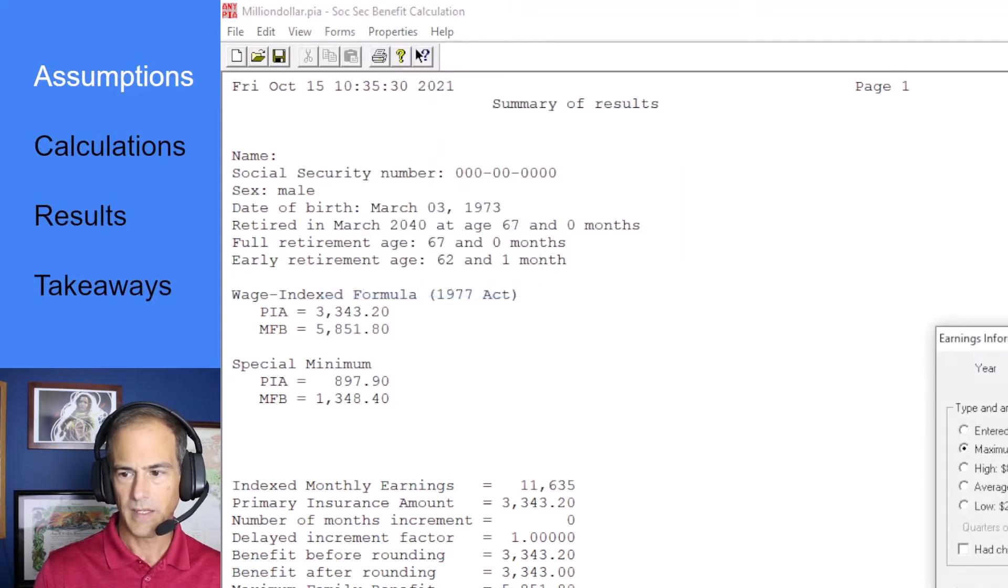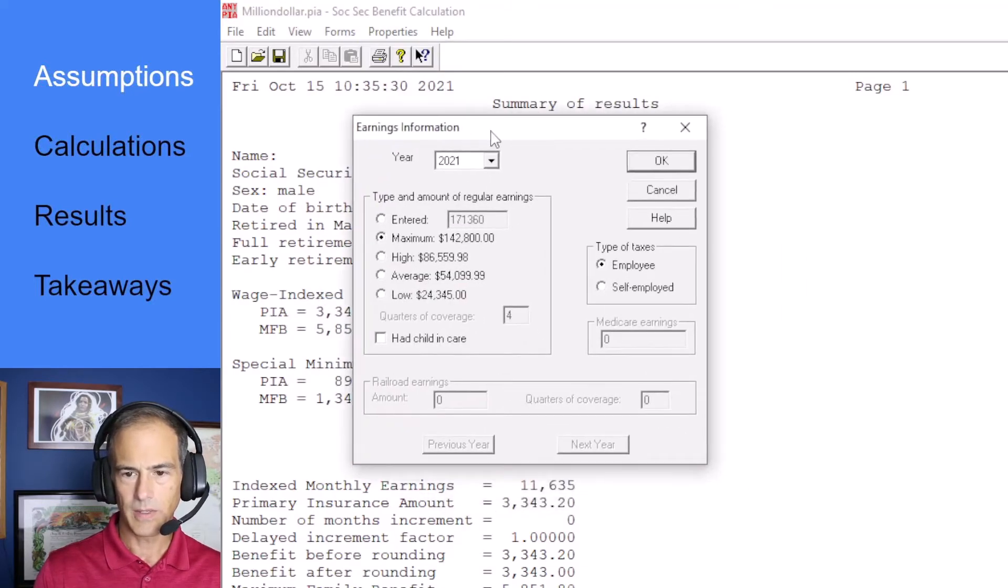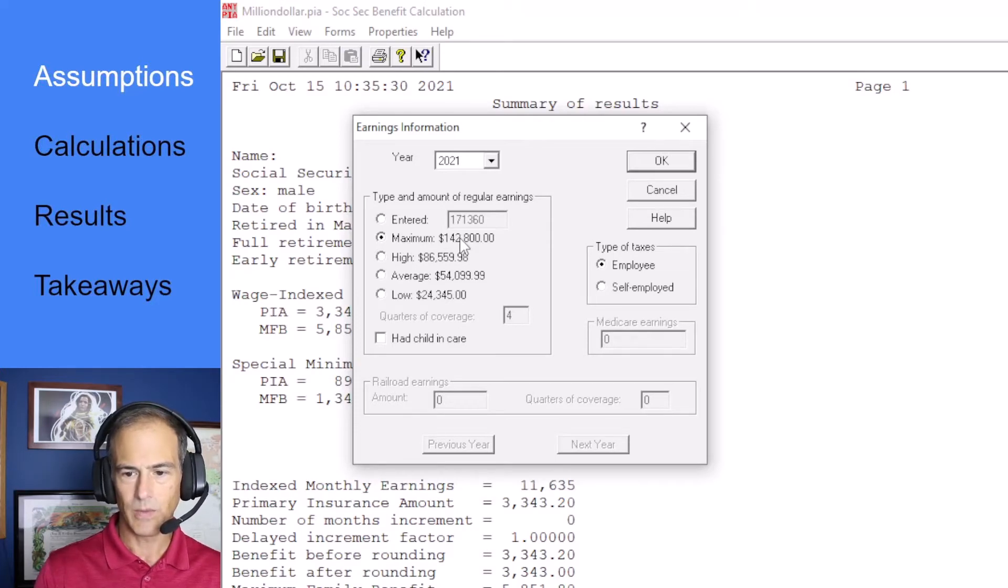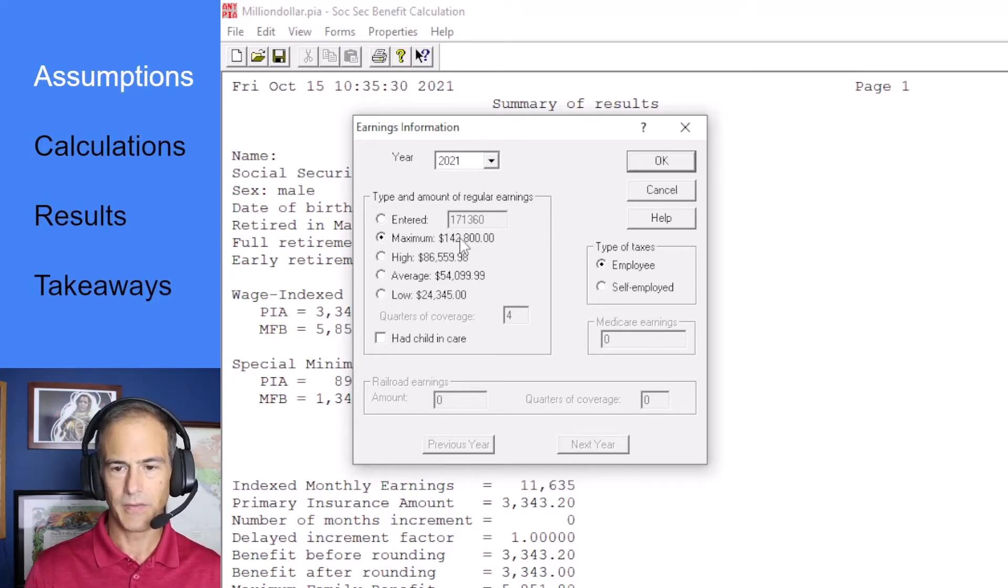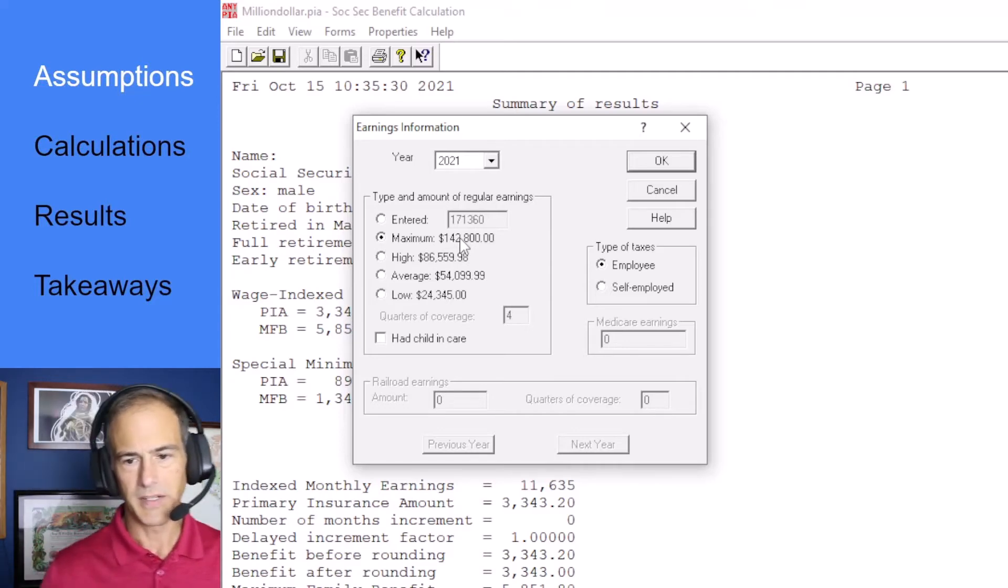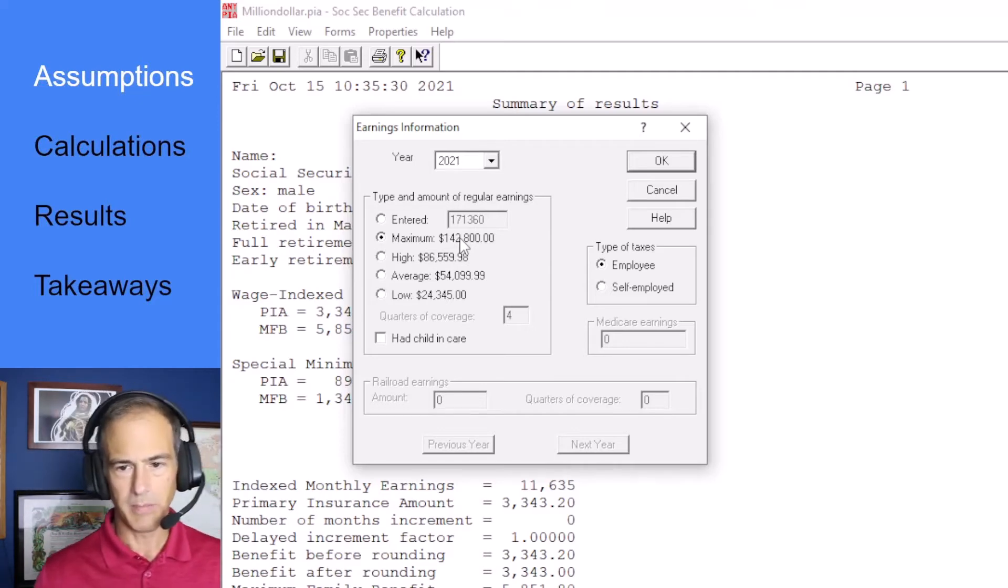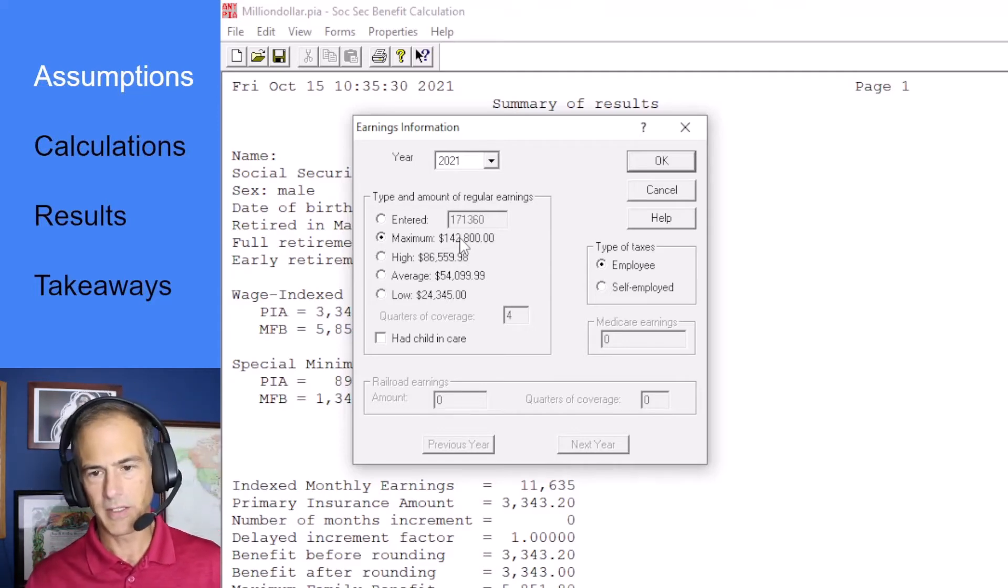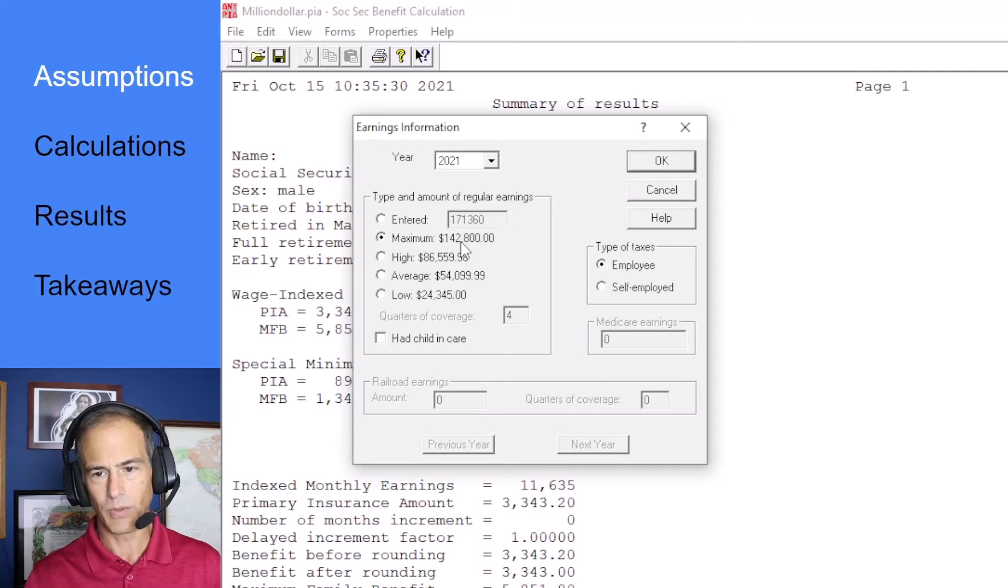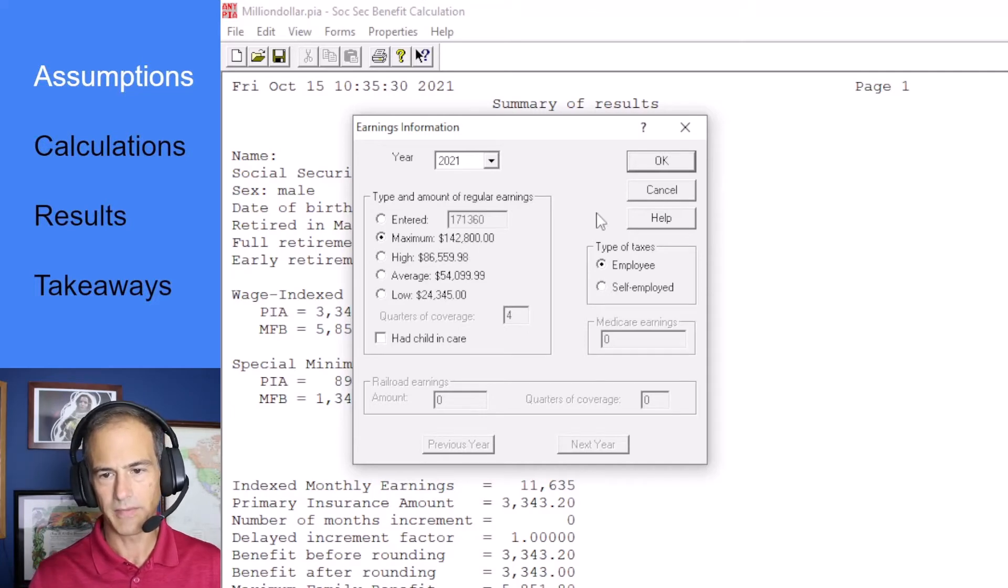And then annual earnings, what I want to look at is the maximum because I need to see what all levels of benefits are based off of, the PIA formula. I want to see what the whole thing is based off of.